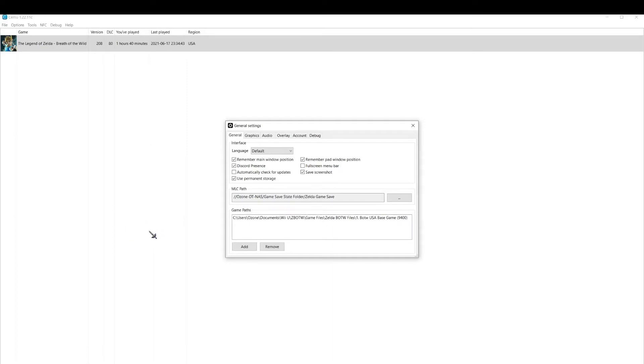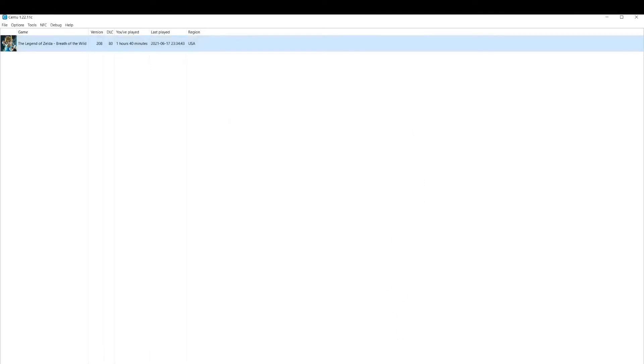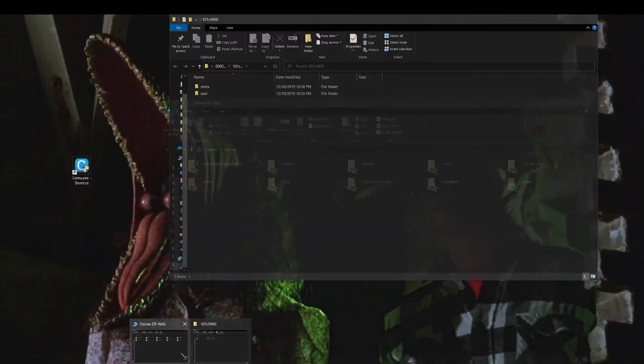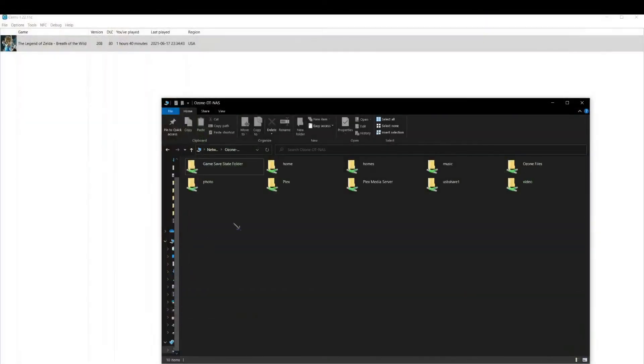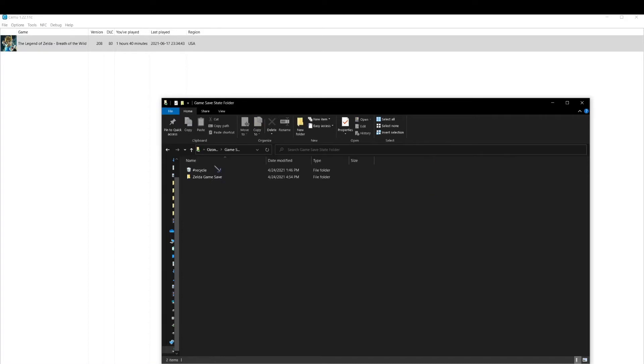It doesn't make a difference because it's going to be on however many different devices you actually play the game on. Here's my path, it's already been created. Now I'm going to open up the actual folder. I created a folder in my NAS called game state folder, and then inside that, Zelda game save.